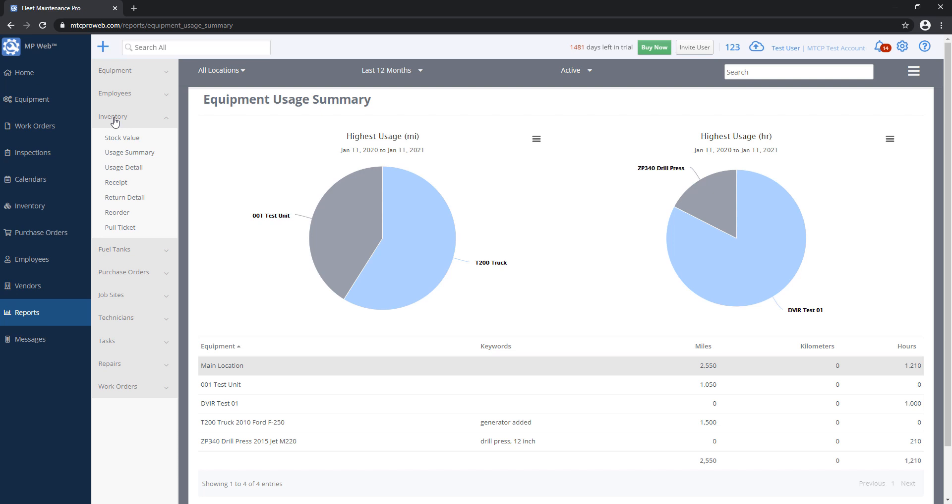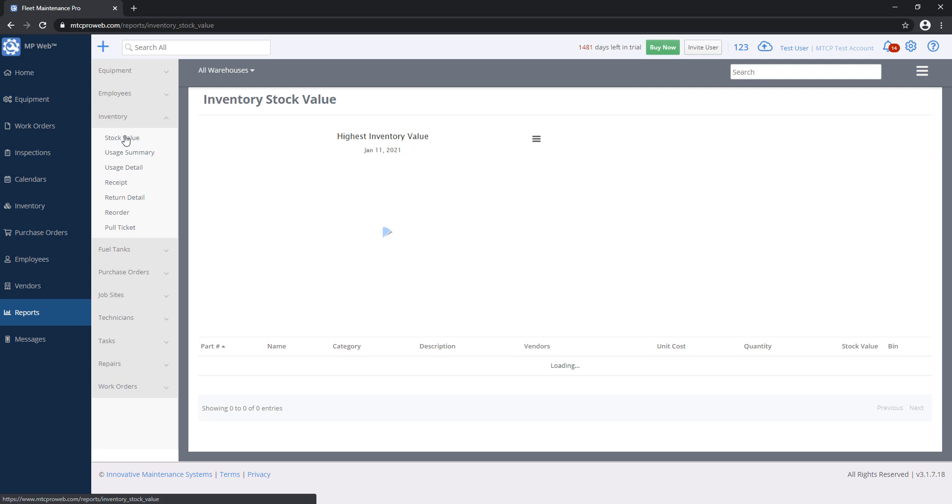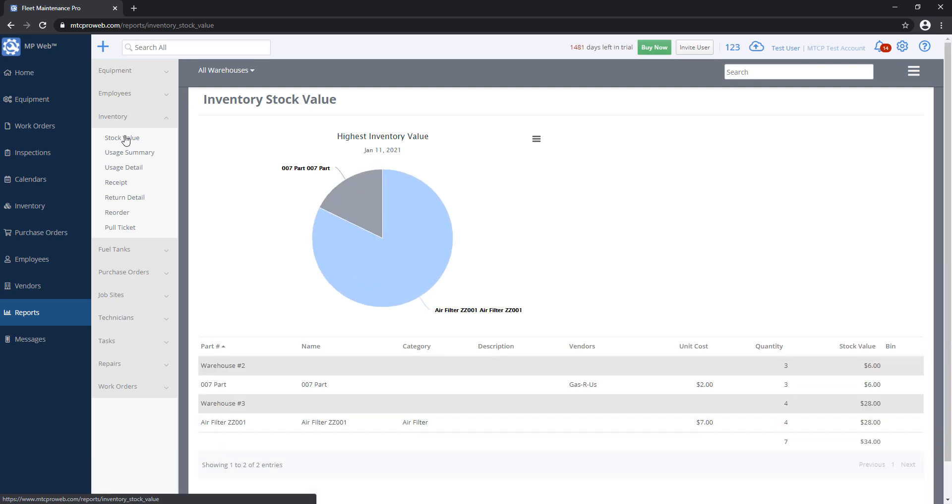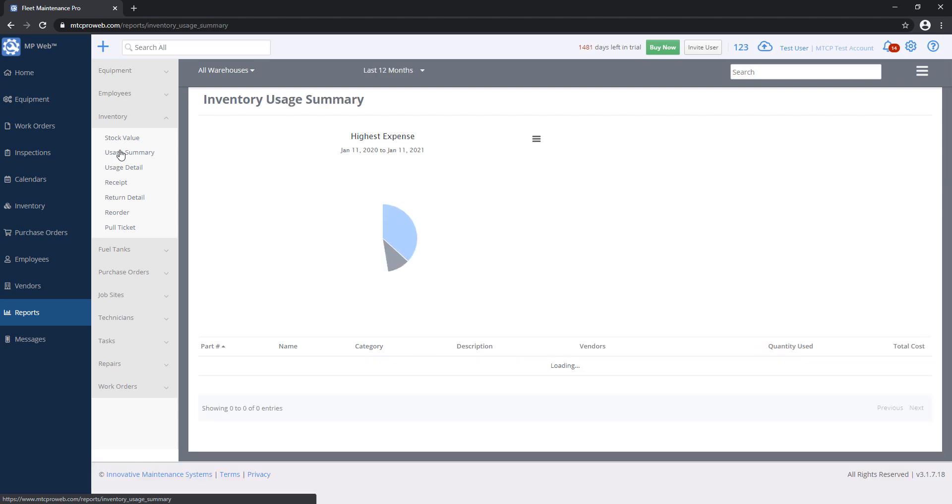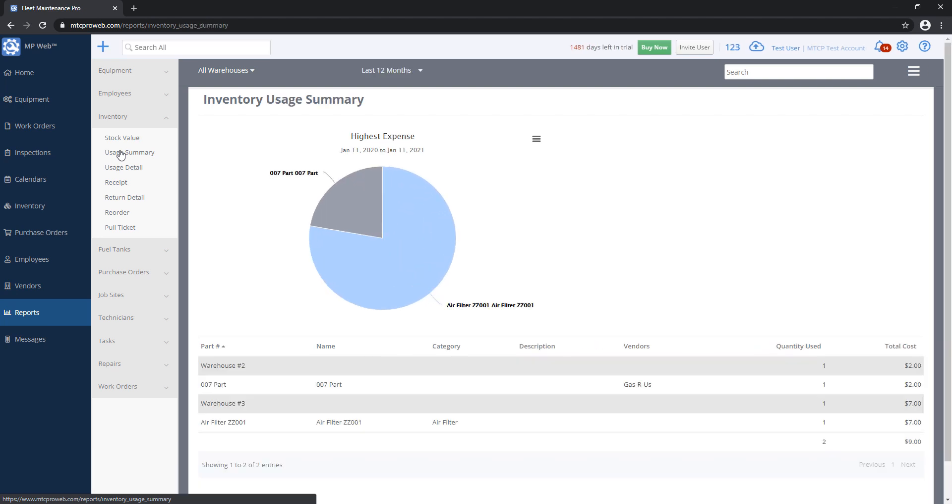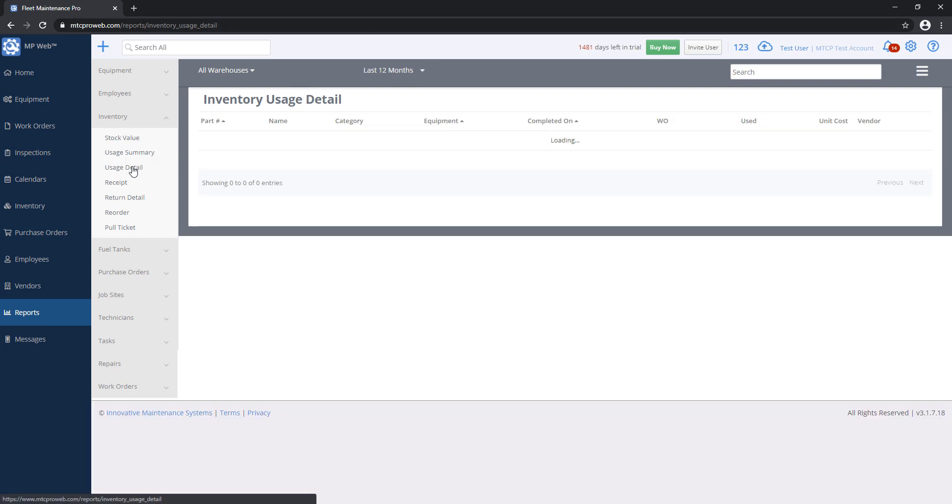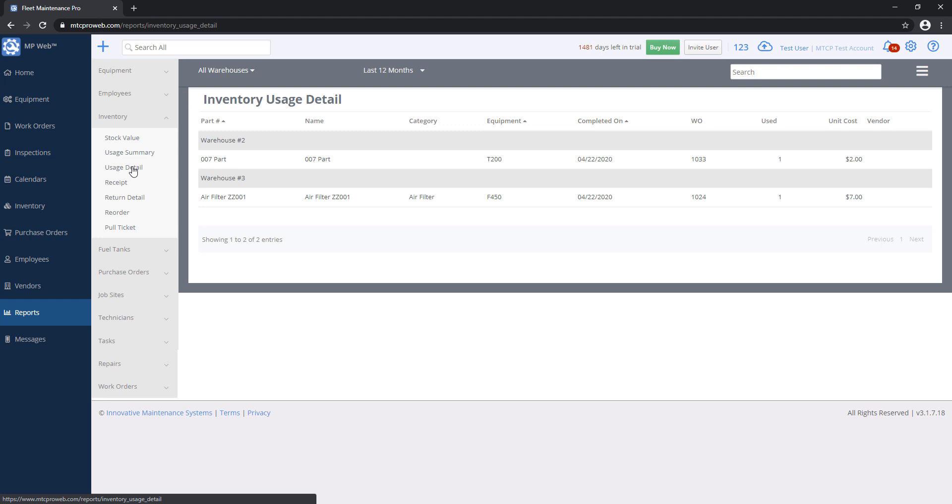Inside of Inventory, the most commonly used ones are Stock Value, which just tells you everything that you have in the system as far as parts go and how much it's all worth based on the quantity and the cost. Usage Summary will give you a listing of all the parts and how many of those you've used within a specific date range.